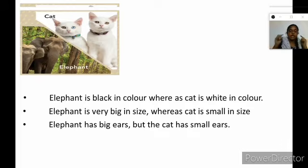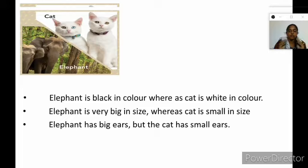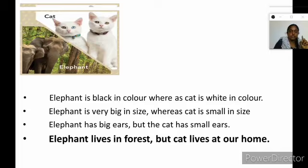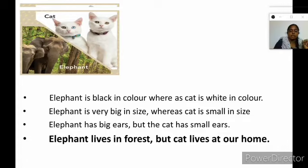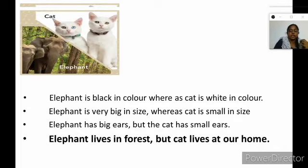Then the next one, elephant has big ears, but the cat has small ears. Above all, there is one more difference. What is that? Elephant lives in forest, but cat lives at our home. So we have to understand that some animals like elephant are living in forest and some other animals like cat are living at our home.